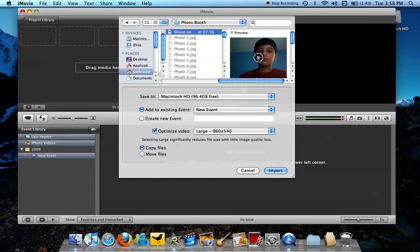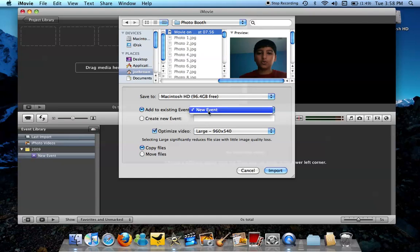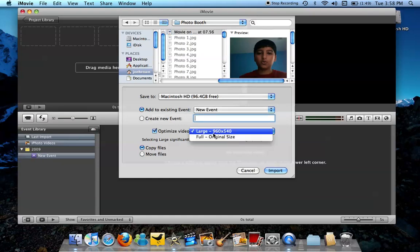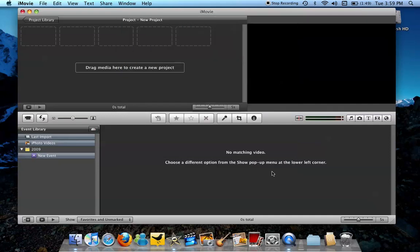And then you either add it to a new event or create a new event, change your video size, copy and move files, everything. Then you just press Import.